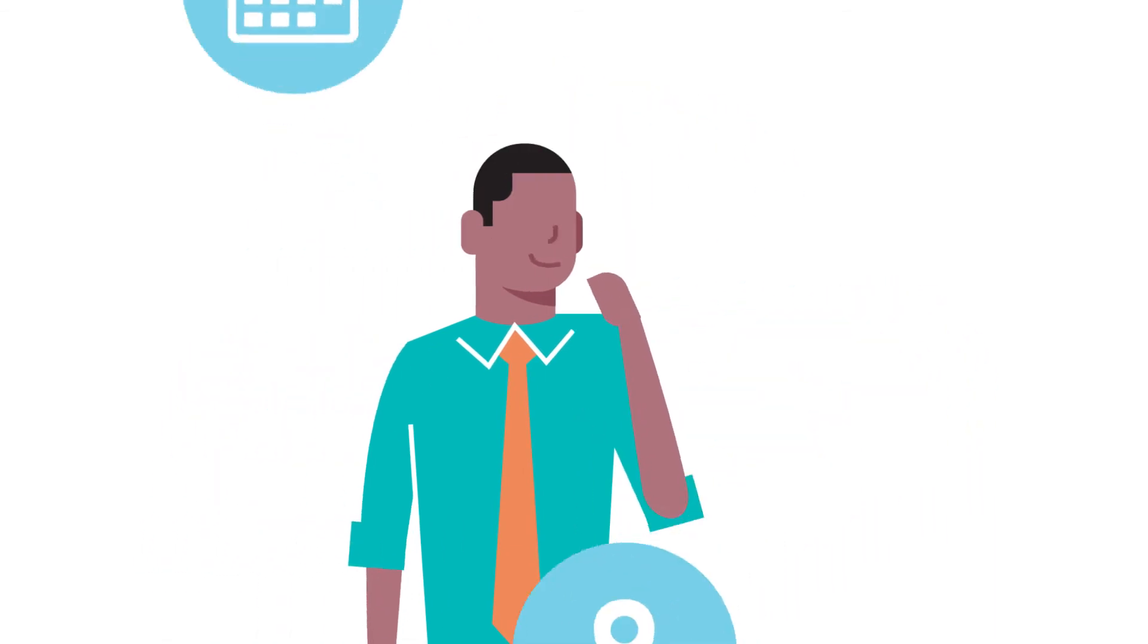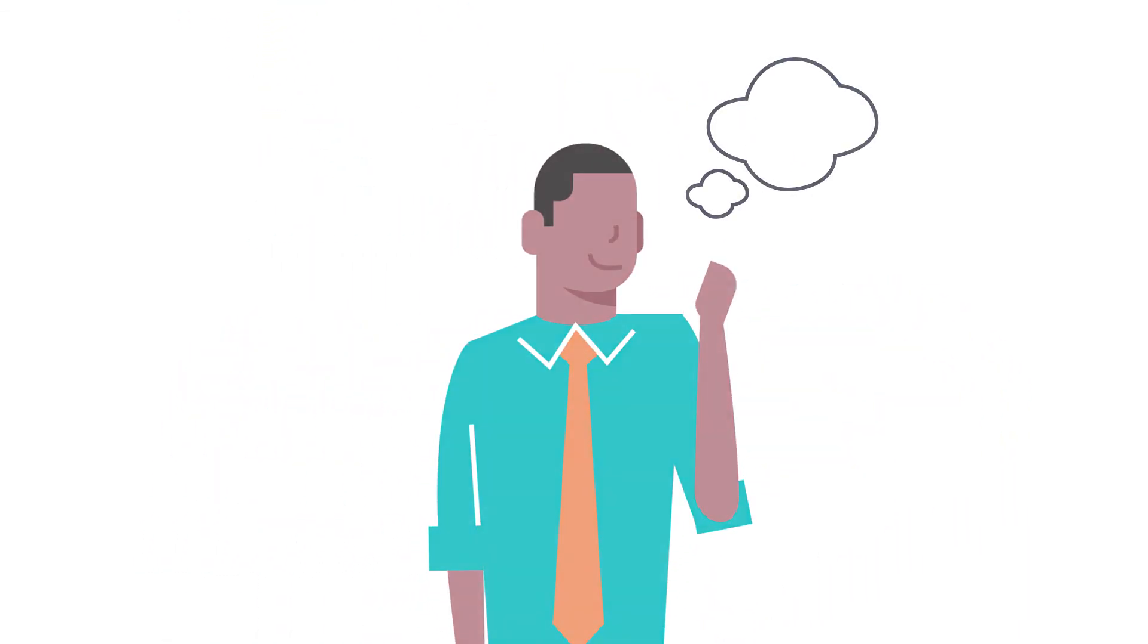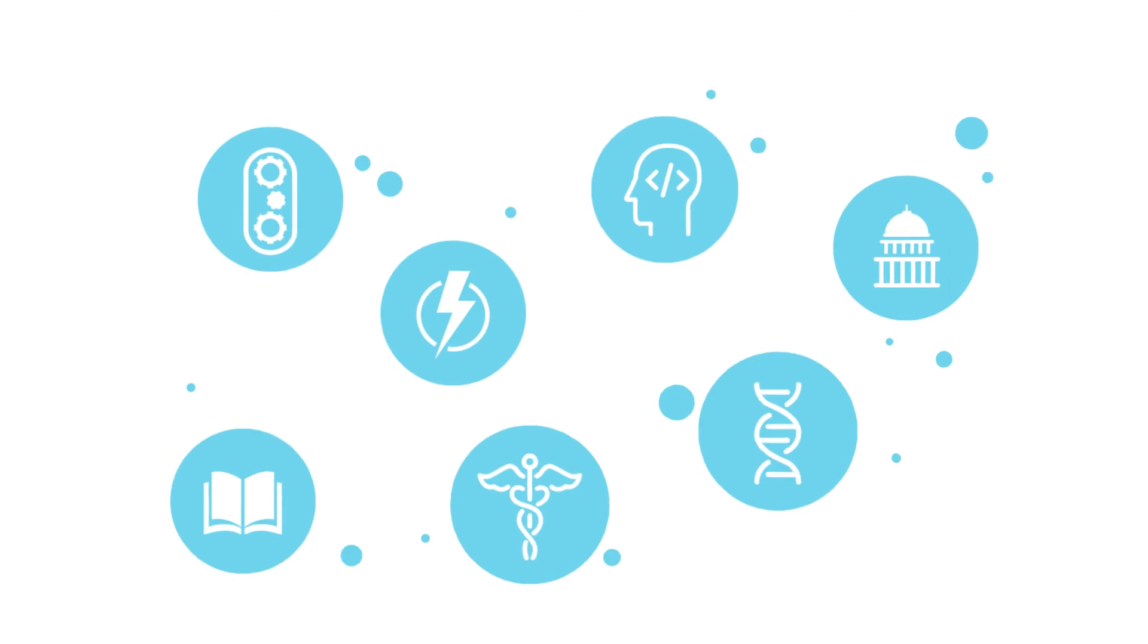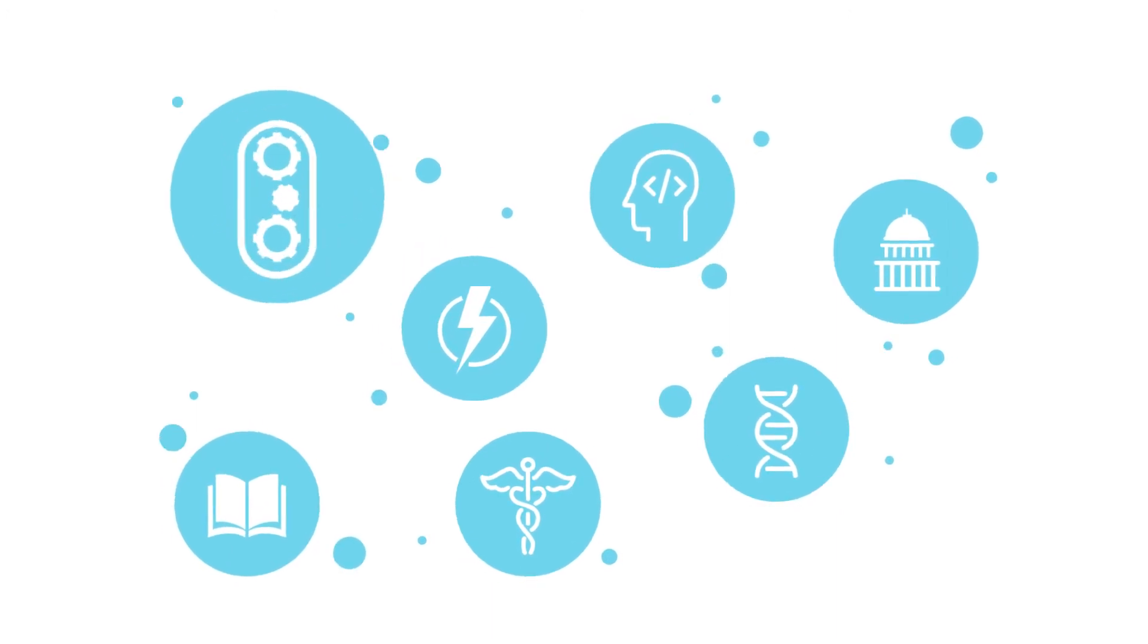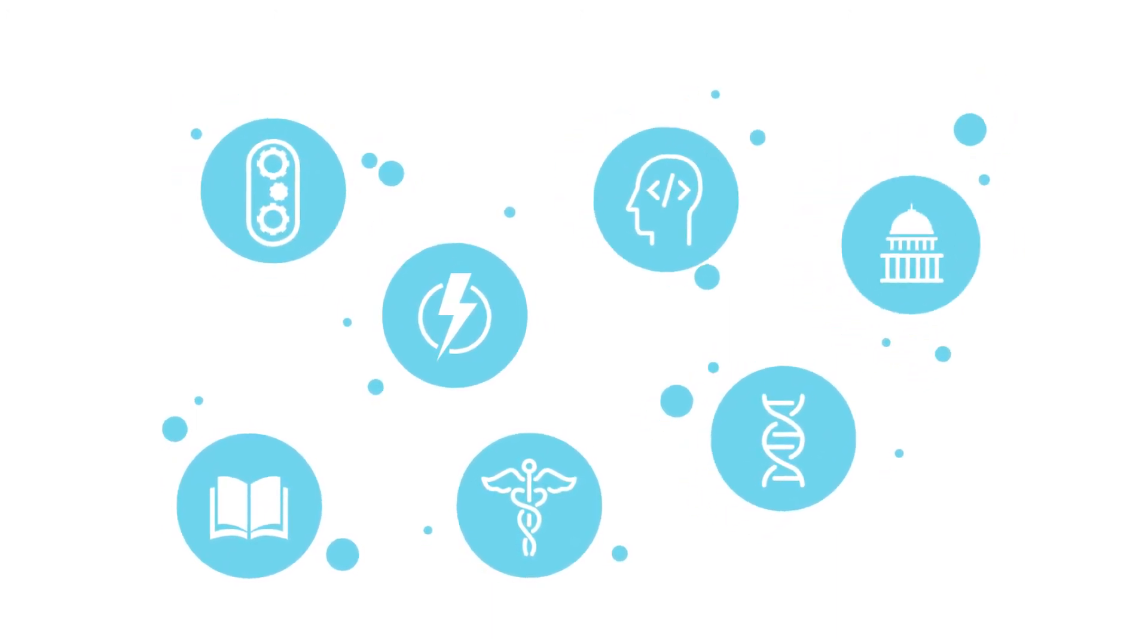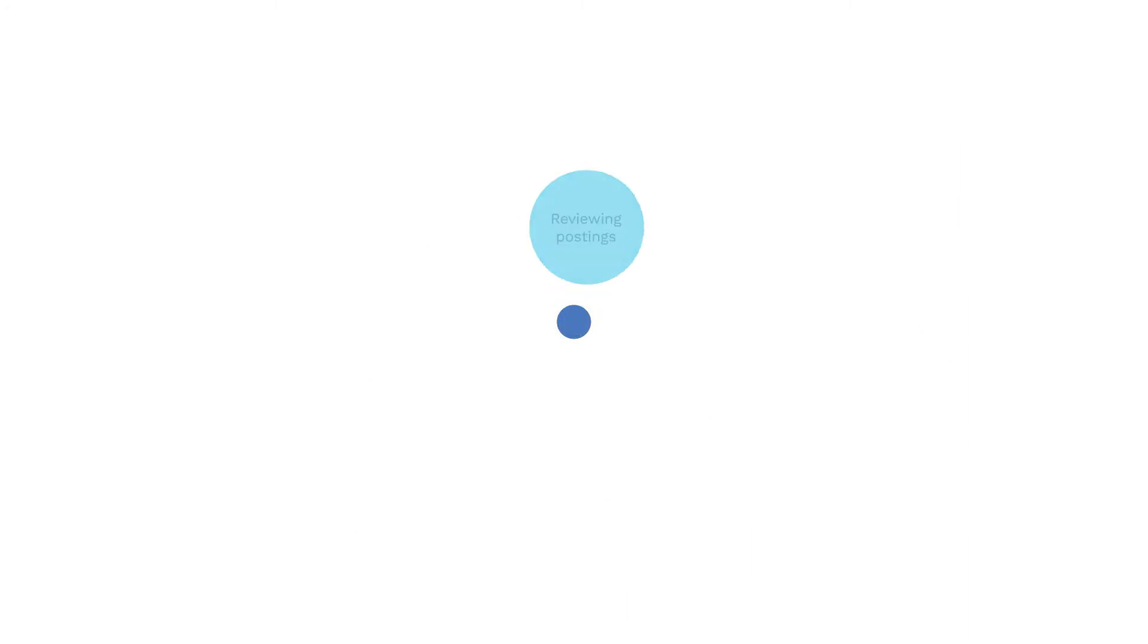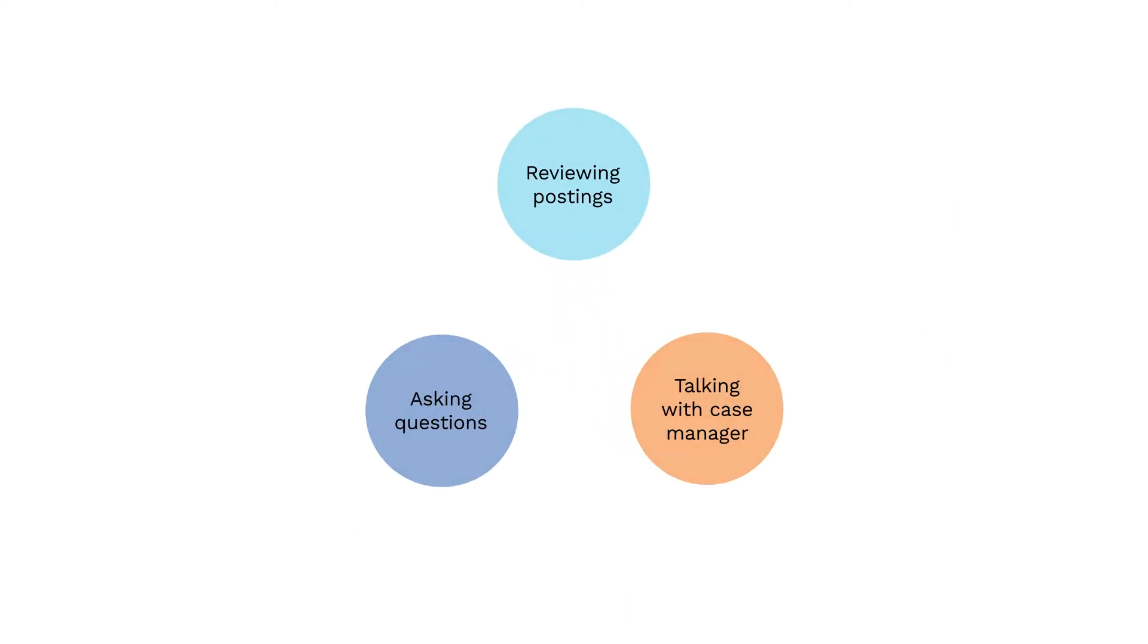Each person's situation is unique. When selecting a field of study or applying for a job, consider what is most important to you. You can gather more information by reviewing postings, asking questions in an interview, or talking with a case manager.